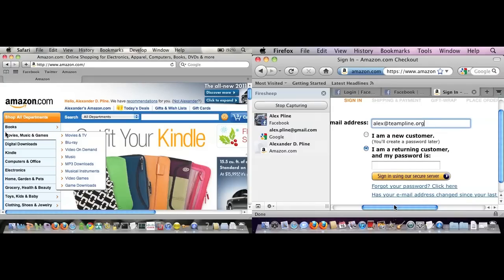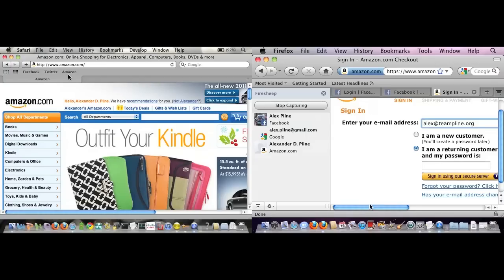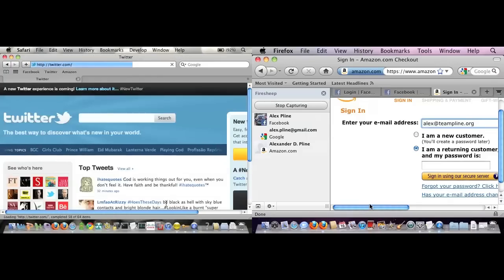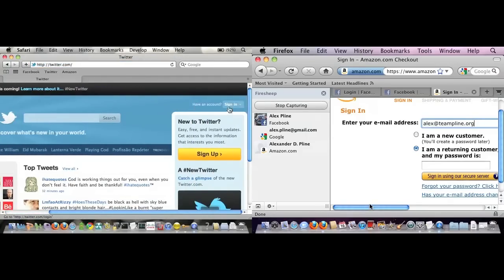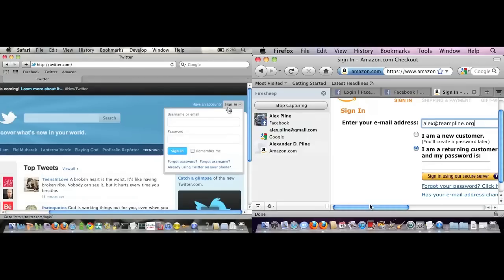Now I'll also do this - bring up Twitter here. Same thing here. I'll log in, you sign in, here is me.